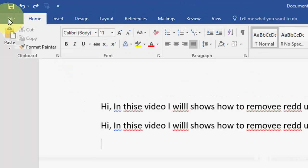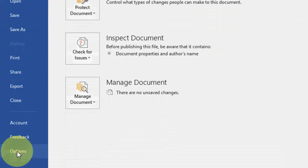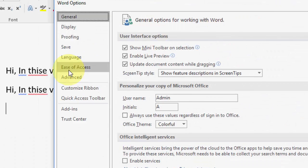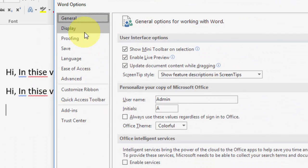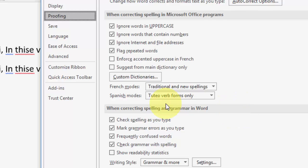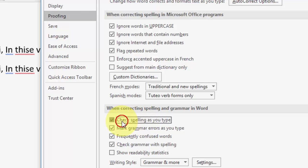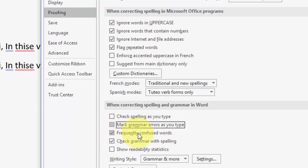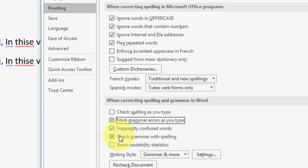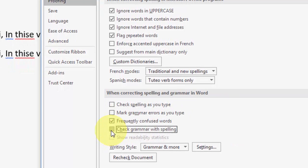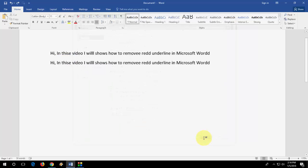Simple thing. Just go to File then Options and then go to Proofing here, and here under the section of when correcting spelling and grammar in Word, you need to uncheck on this. Uncheck 'Check Spelling as you type.' Just uncheck and 'Mark grammar errors as you type.' Uncheck this one. And also uncheck this one. OK. Now click OK and boom.